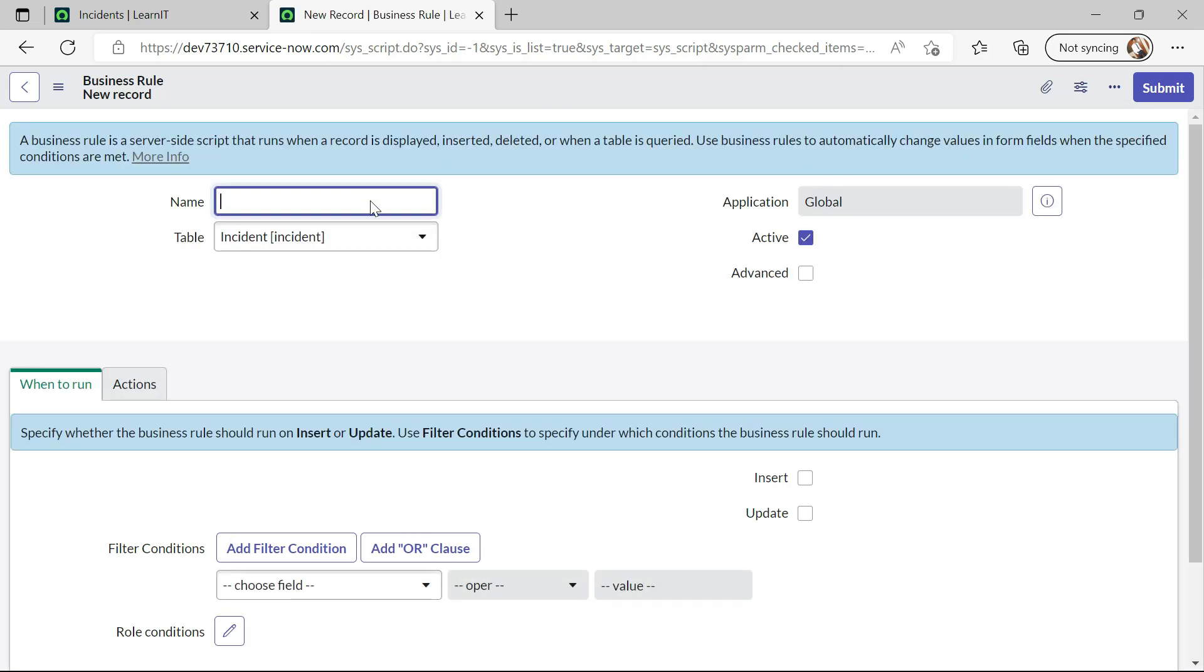I will add here, Make attachments mandatory.